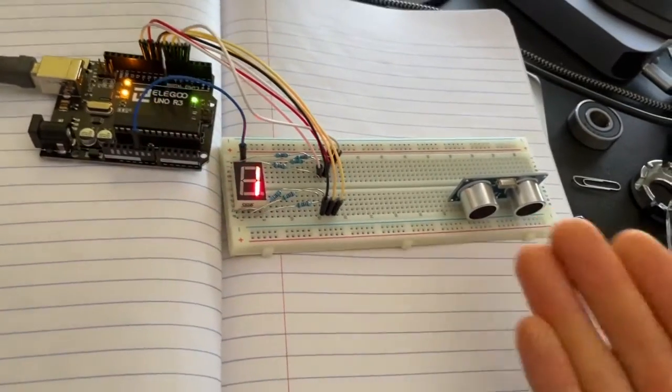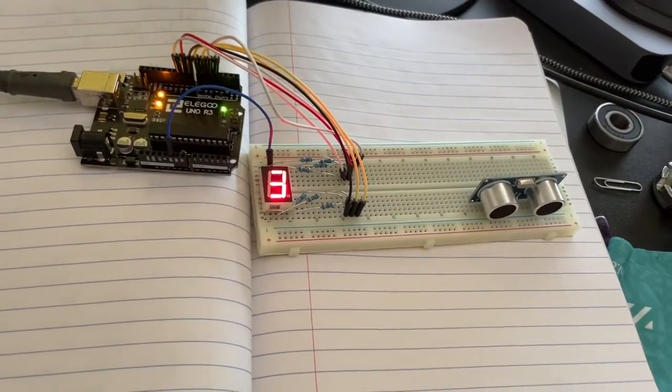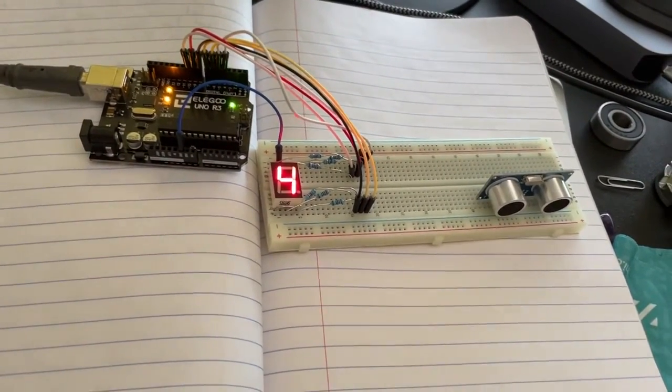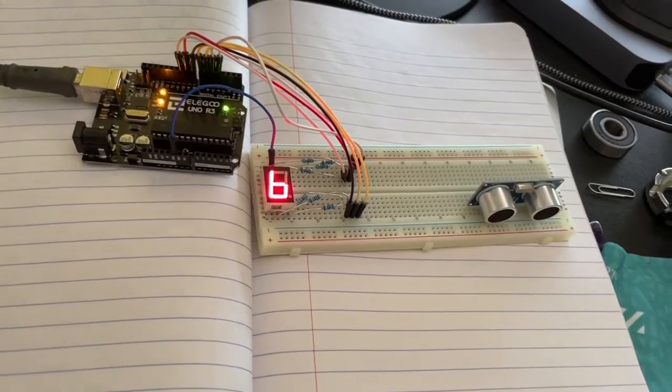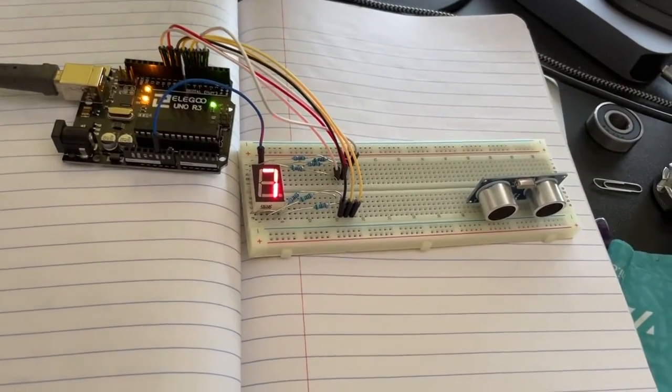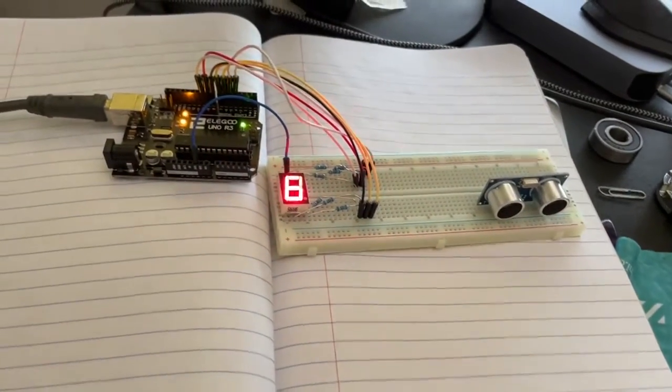But you can see this seven segment display working and going through the testing to show that all those segments are lighting up and turning off as we expect them to. So the code is good and all this stuff is on GitHub.